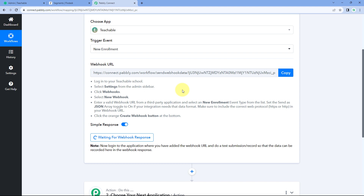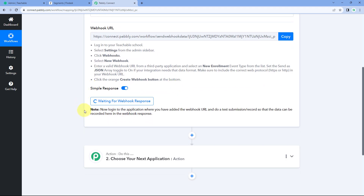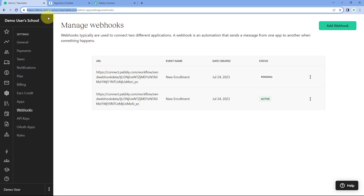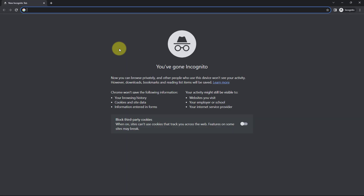Once saved, the webhook URL is added to your Teachable account and it is now connected with Pabbly Connect. Every time a new enrollment happens in Teachable, the enrollment details will be received inside Pabbly Connect. The workflow will show 'Waiting for webhook response,' meaning Pabbly Connect is waiting to receive data from Teachable. We will now enroll a new test user to send that data.